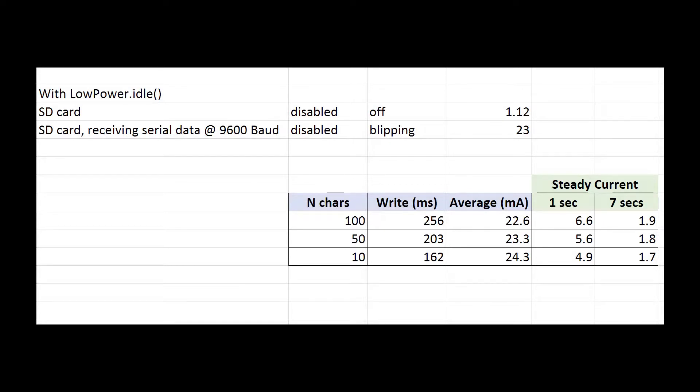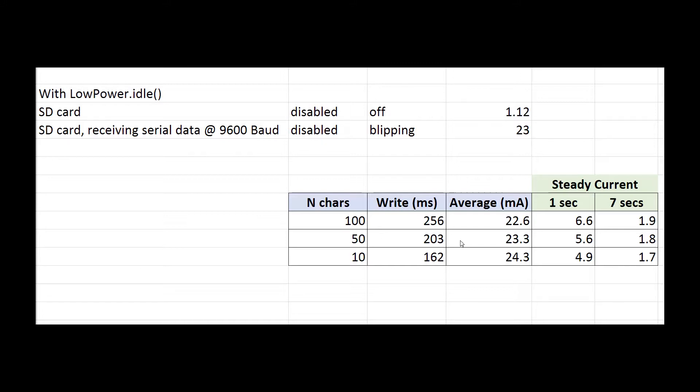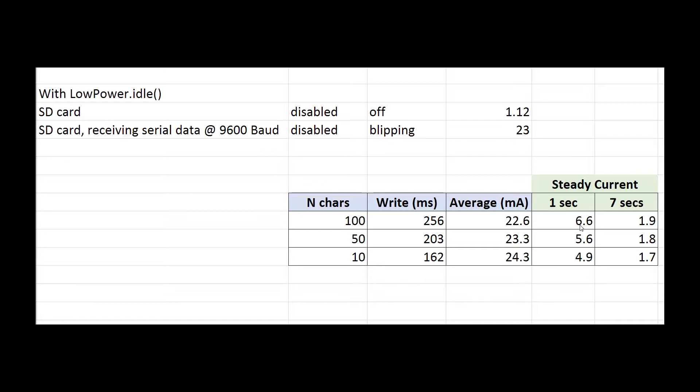Summarizing those results, if you write 100 characters as one line to the ArduLog, it takes 256 milliseconds to write it. The current consumption average during that period is 22.6 milliamps. And these are the figures for writing shorter sentences, 50 characters or 10 characters. Over here I have calculated what the equivalent steady current would be if we wrote 100 characters to the SD card once every second. And that would be 6.6 milliamps.